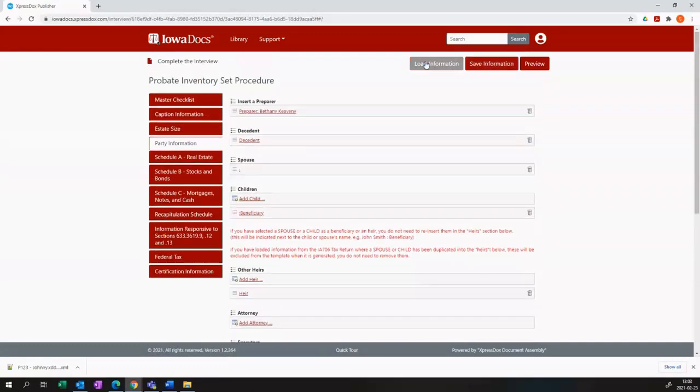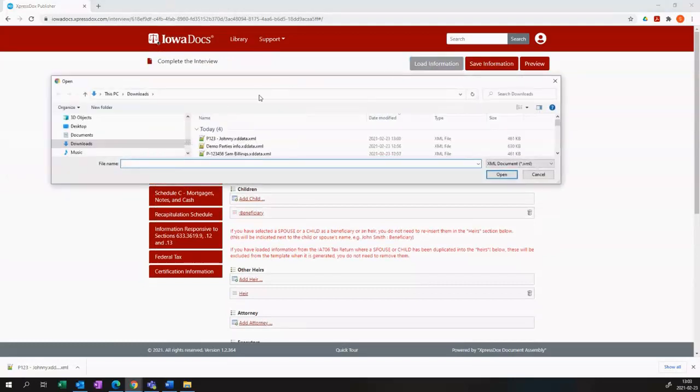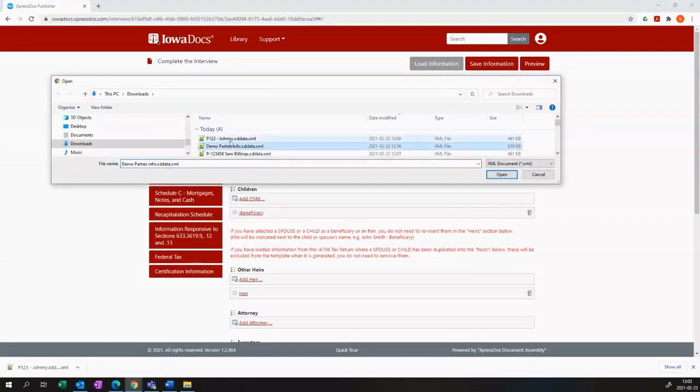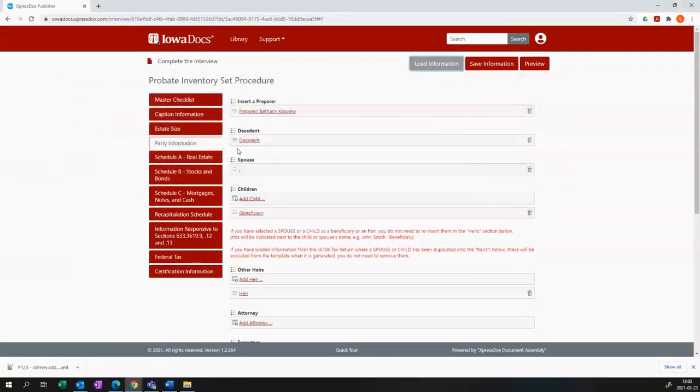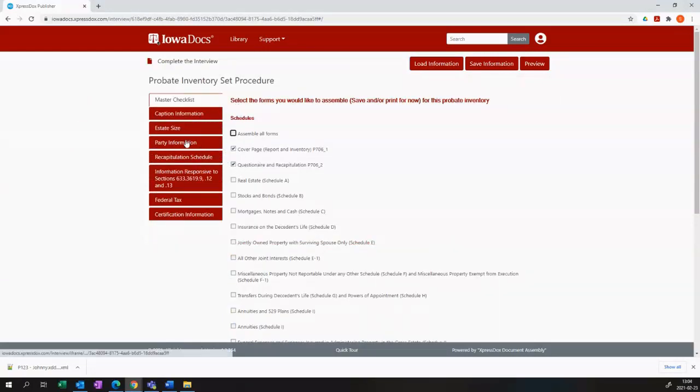Okay, I'm going to proceed to load some information that I've created before and saved. We now have some parties that I have pre-populated.